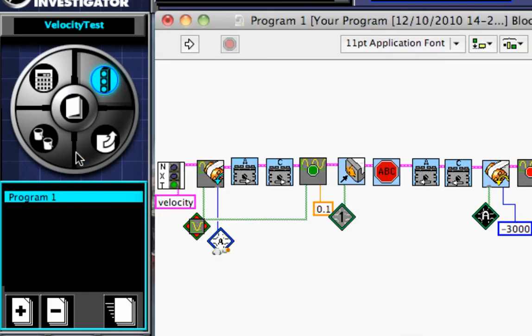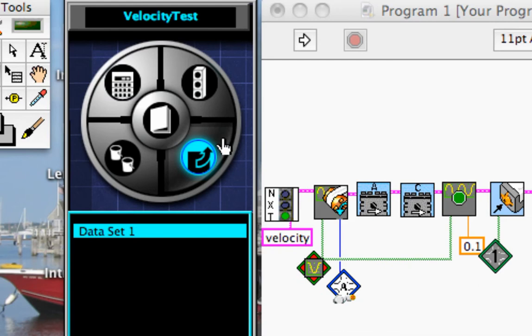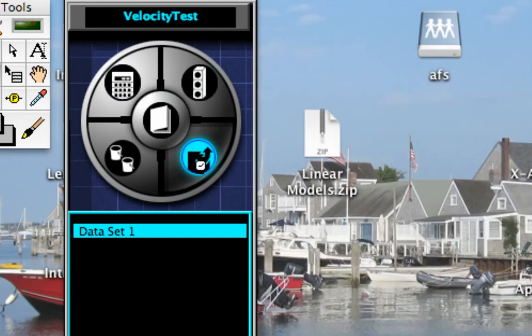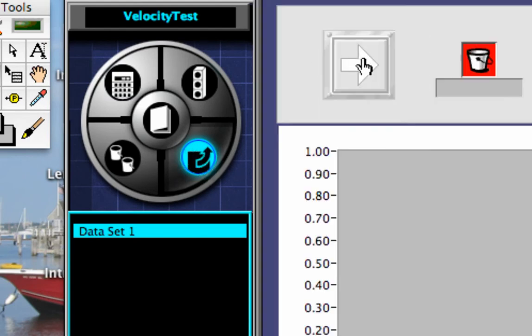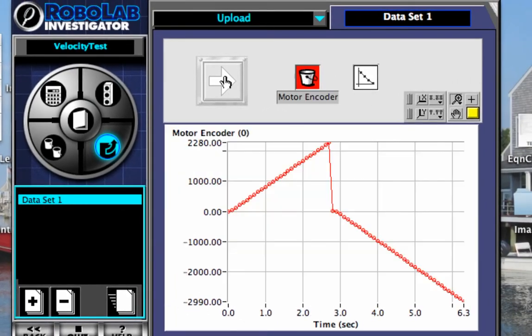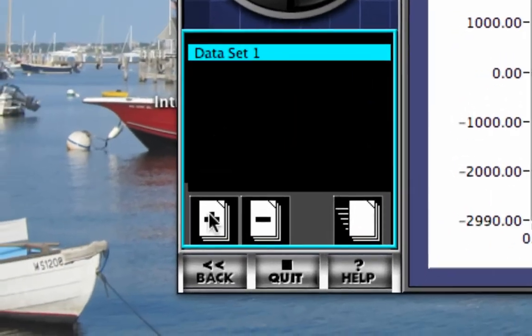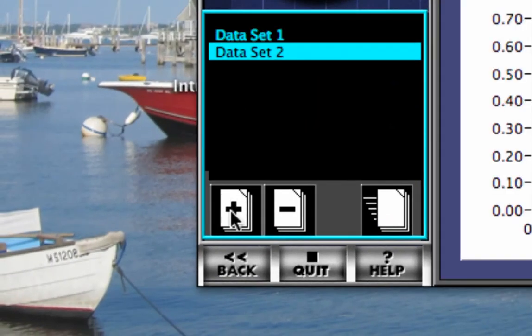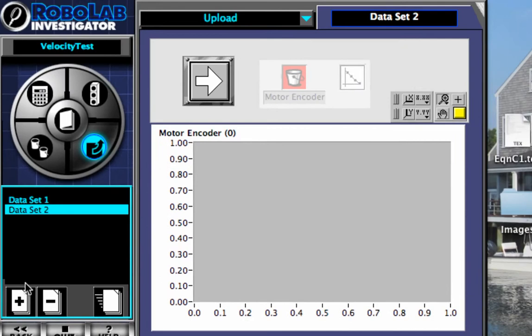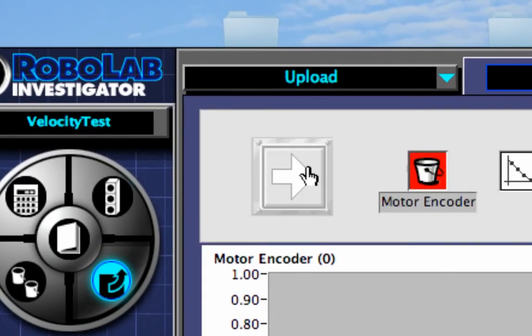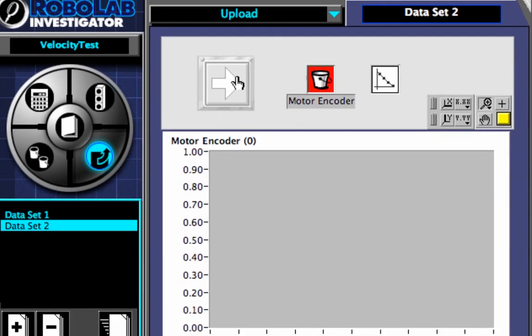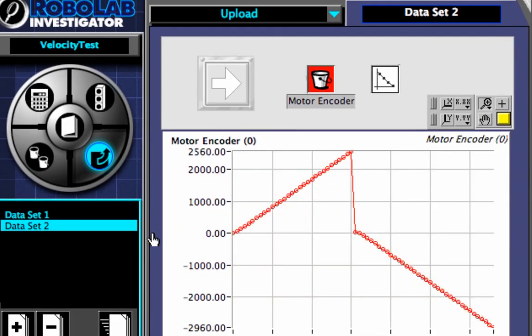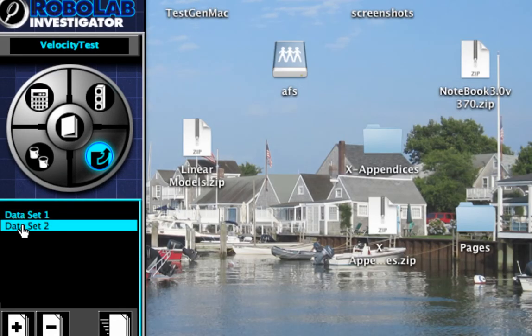And now if I want to see the data I collected, I click on data collection mode. And now I can click the white arrow. It will show me my data. And if I want to try it again, I can add another set of data. Now I can download that set of data. And then I have two sets of data now. This one and this one. They look very similar.